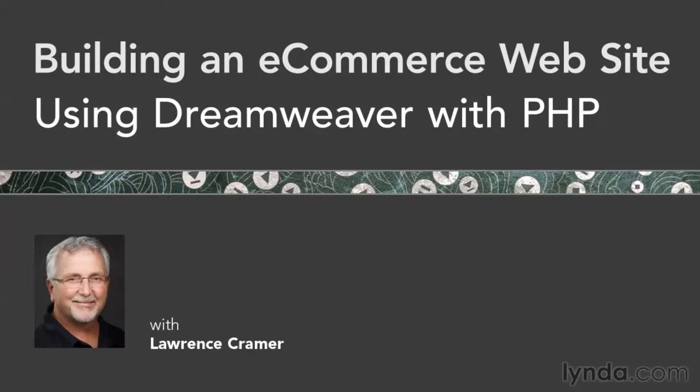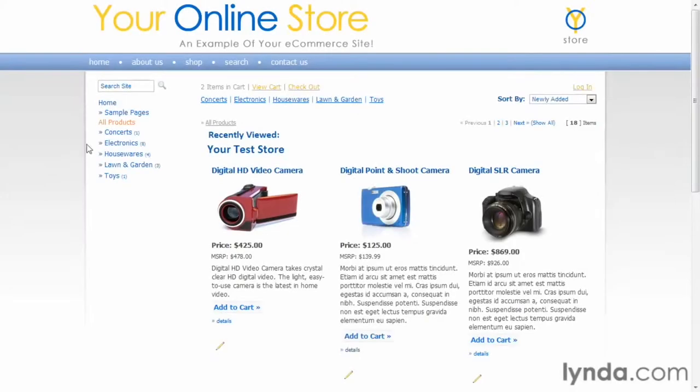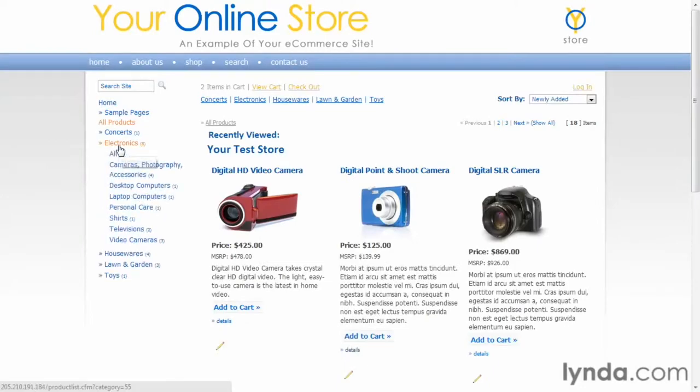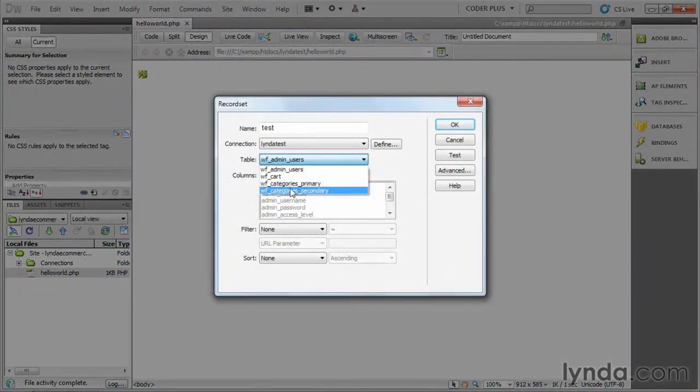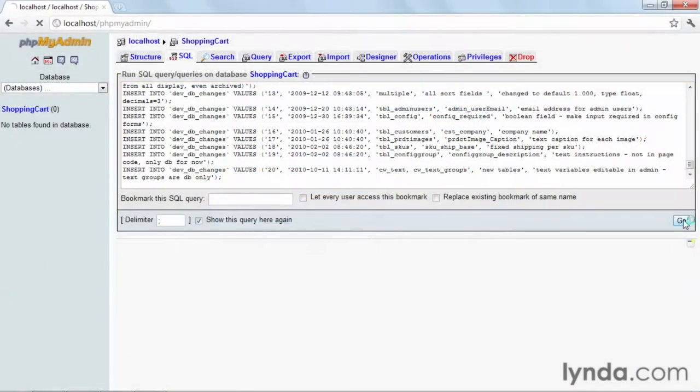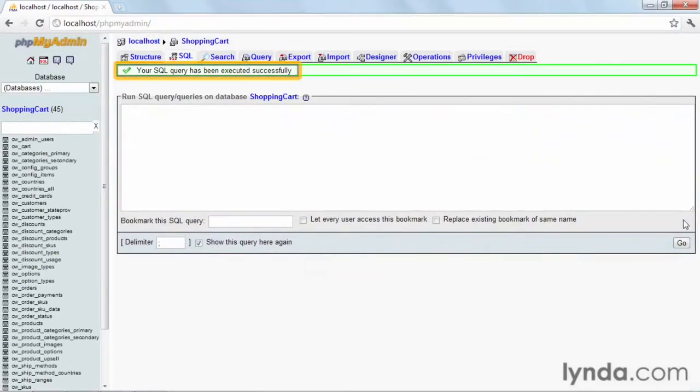Hi, I'm Lawrence Kramer and welcome to building an e-commerce website using Dreamweaver and PHP. In this course you'll look at how to build an e-commerce site in Dreamweaver using its powerful features and PHP and MySQL.